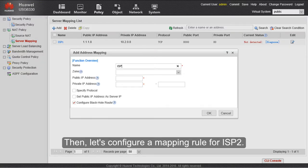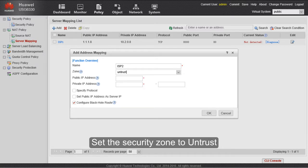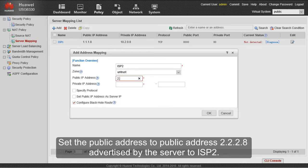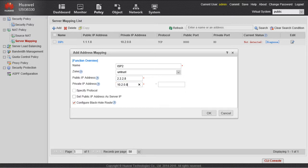Then, let's configure a mapping rule for ISP2. Set the security zone to untrust. Set the public address to public address 2.2.2.8 advertised by the server to ISP2. The other configurations are the same as those for the first rule.